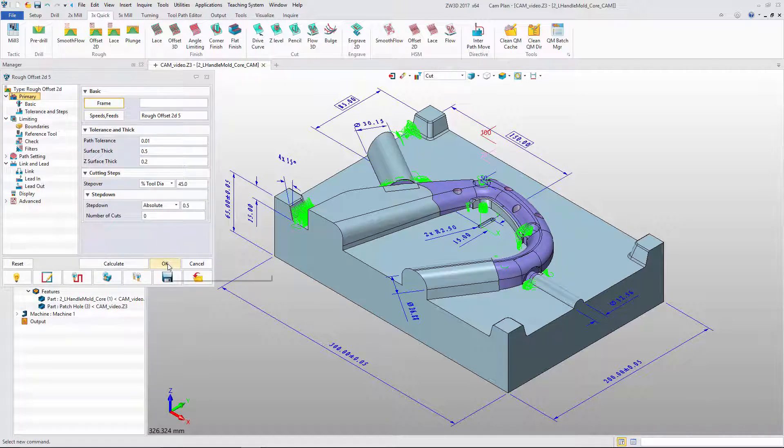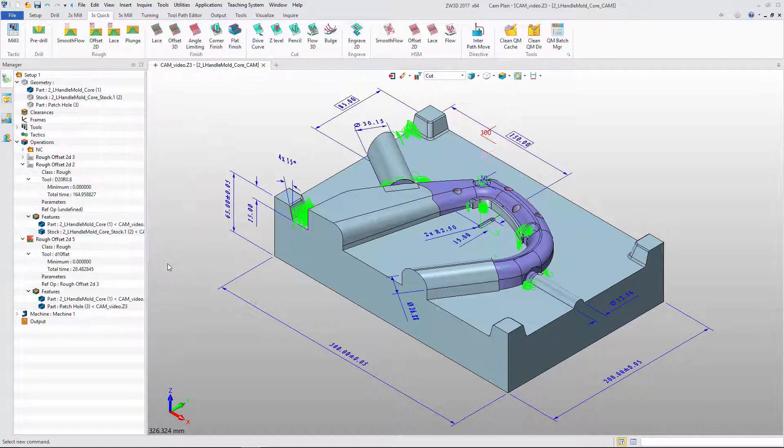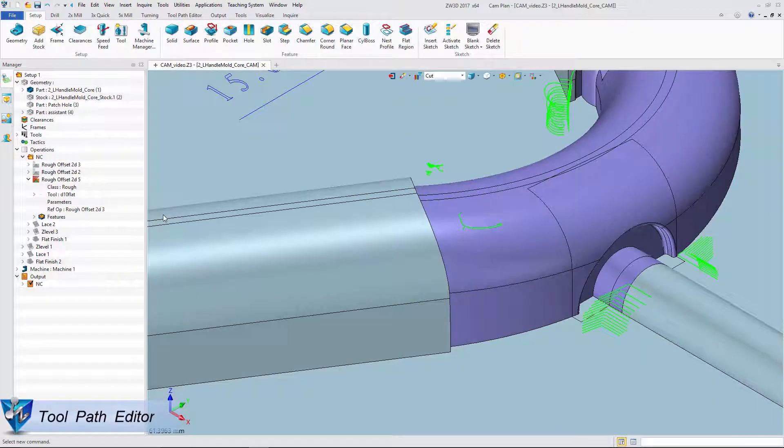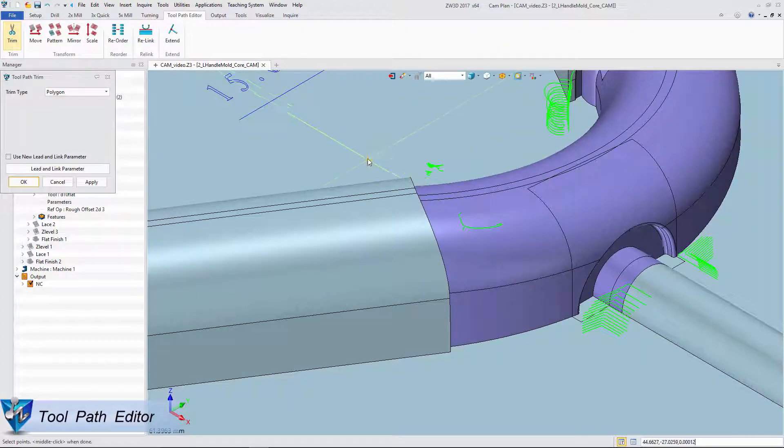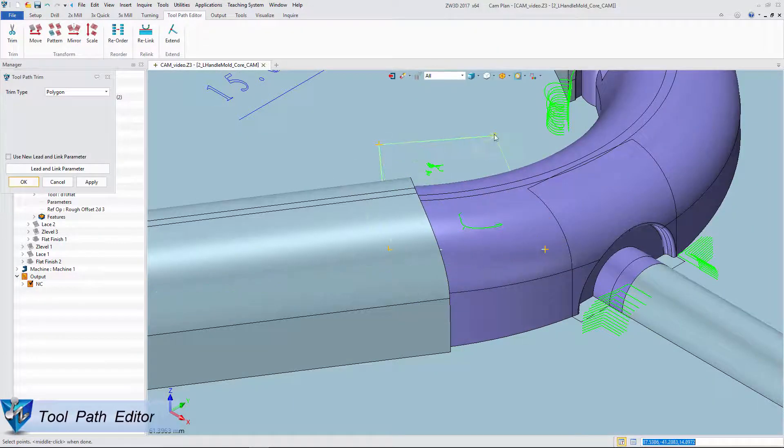ZW3D also provides a flexible toolpath editor. We can easily trim the toolpath like this.